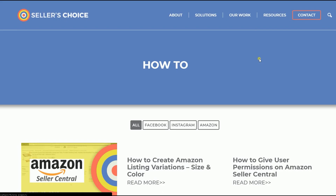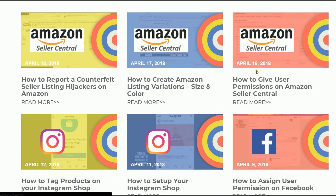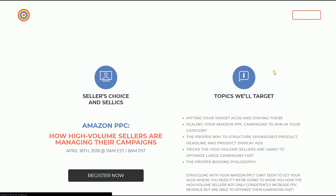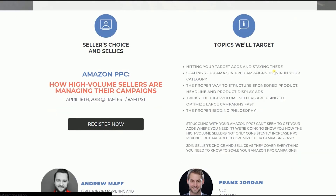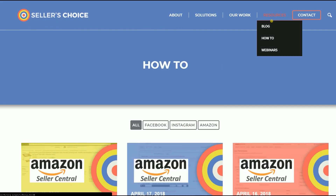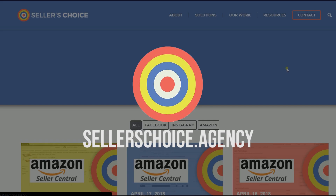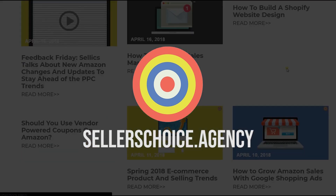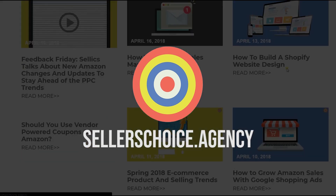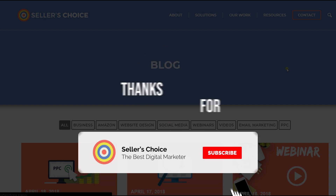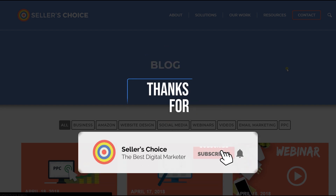We have a lot of tutorials and webinars with advice on how to run and apply techniques for your e-commerce business. You can visit our site at sellerschoice.agency and browse through our huge compilation of webinars, tutorials, and blogs. Don't forget to hit the subscribe button to stay tuned. See you soon!